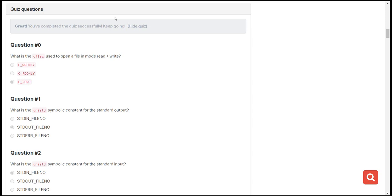In short, what they're asking is what flag will be used when you want to either write or read. The first option is write only, the second is read only, and the third is read and write. So the answer is the very last one — read and write.